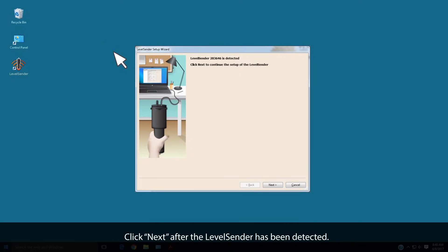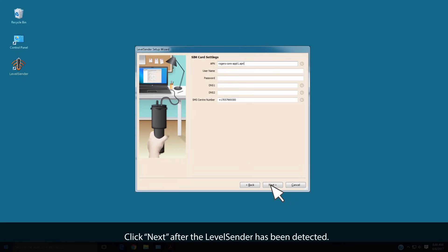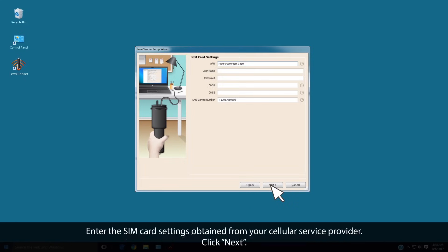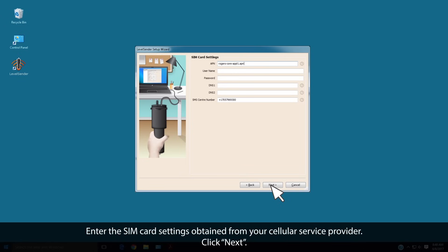After the Level Sender has been detected, click Next. Enter the SIM card settings obtained from your cellular service provider. Click Next.